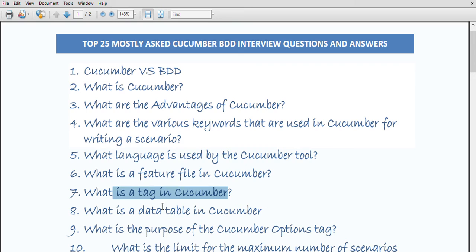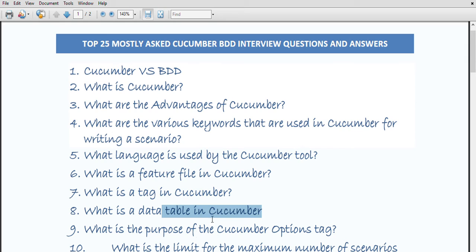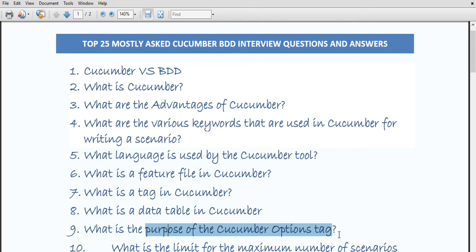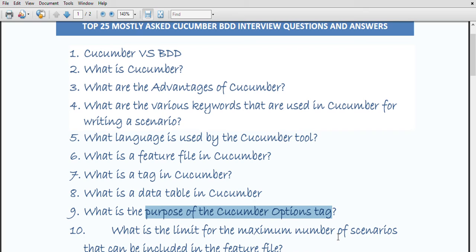What is a data table in Cucumber? Basically, a data table in Cucumber is a way to deliver a set of data to a step in scenarios in tabular format, with rows and column combinations. What is the purpose of the option tag? The option tag is used to provide a link between the feature file and the step definition file.